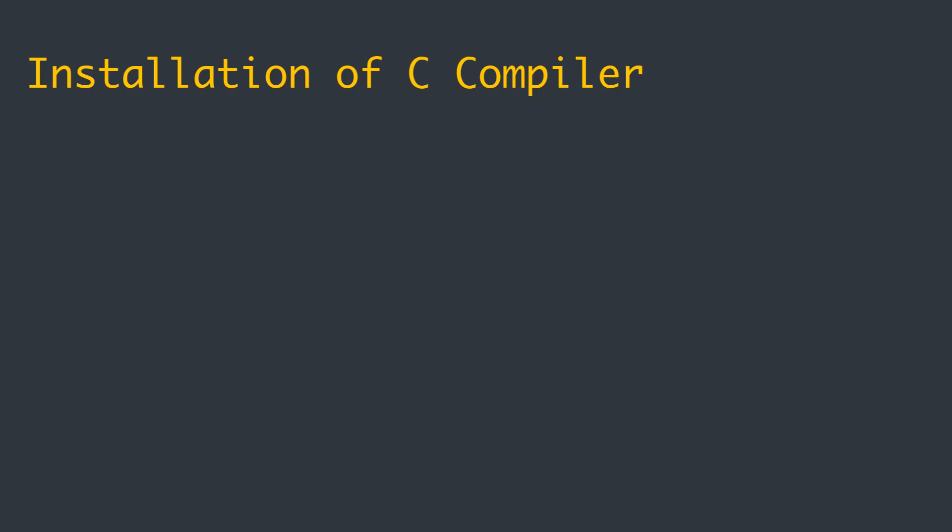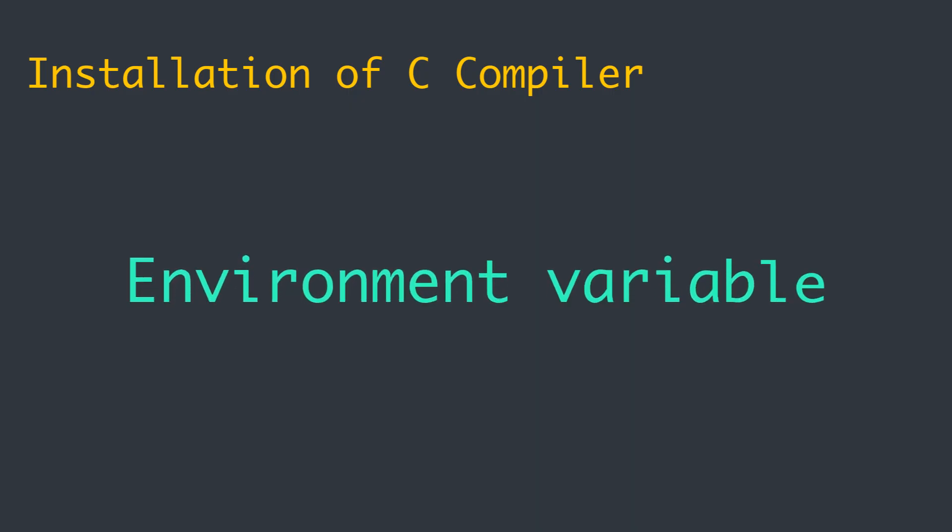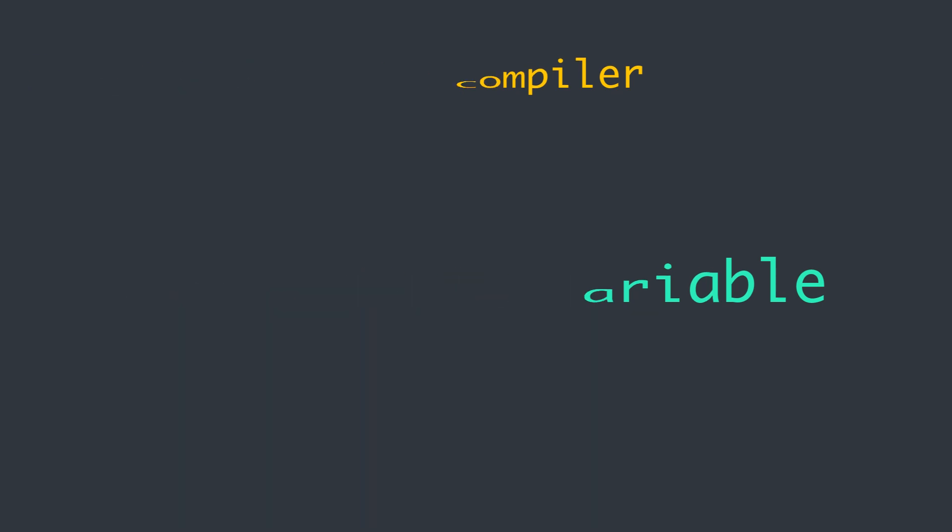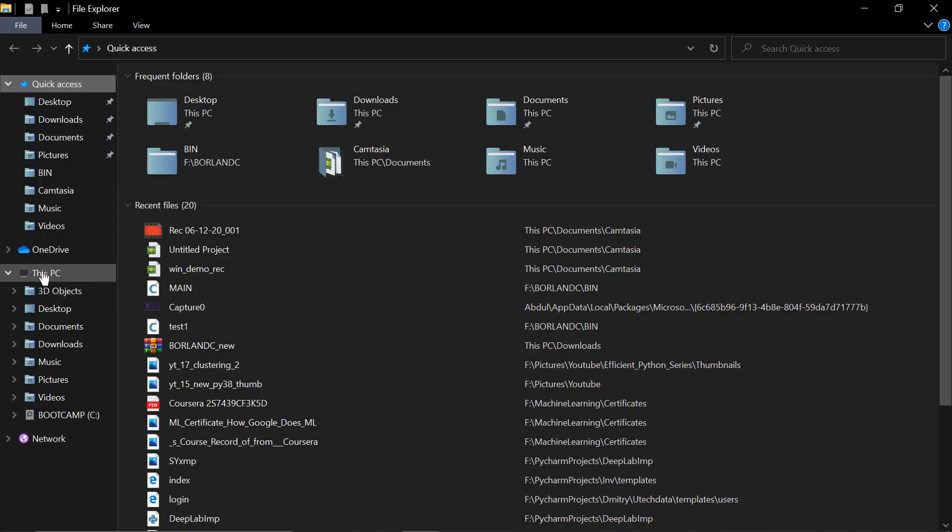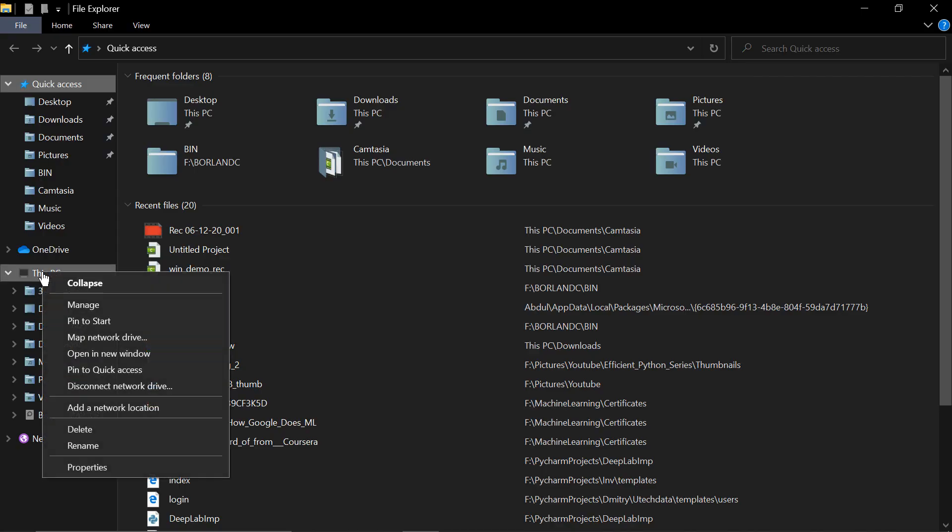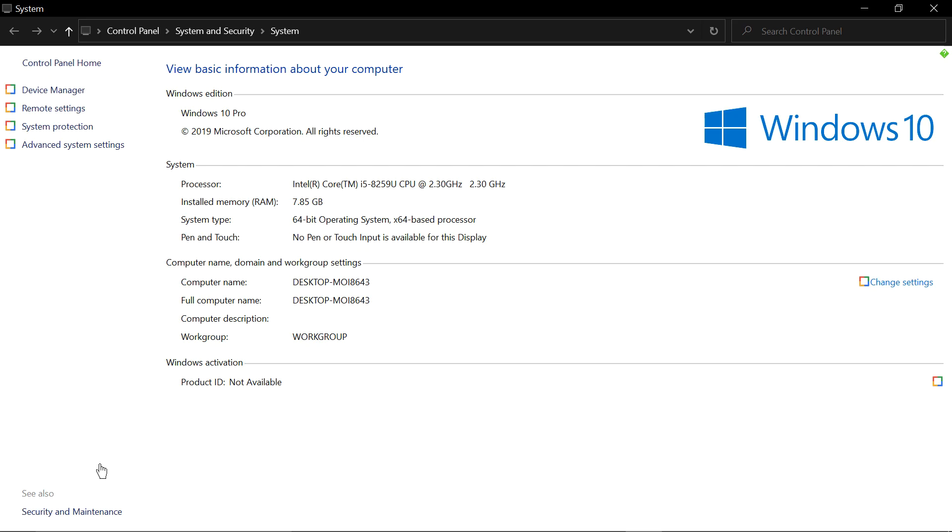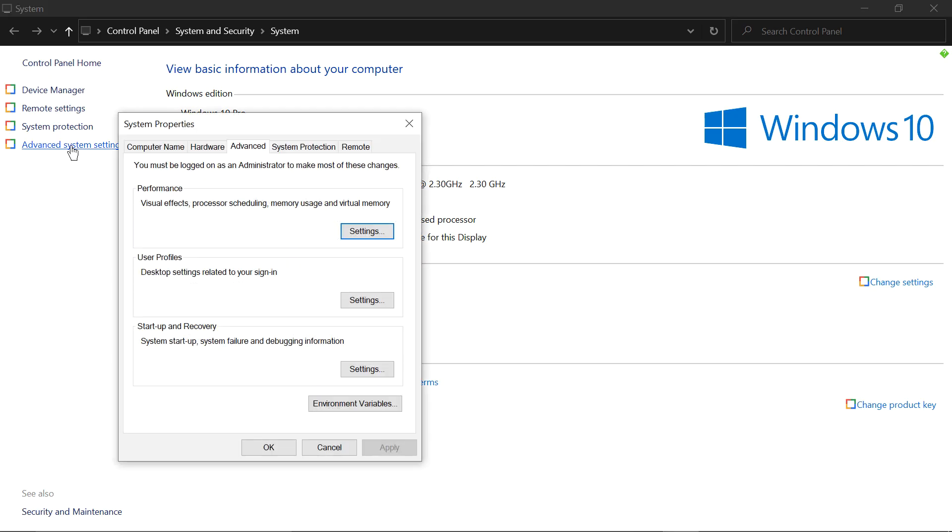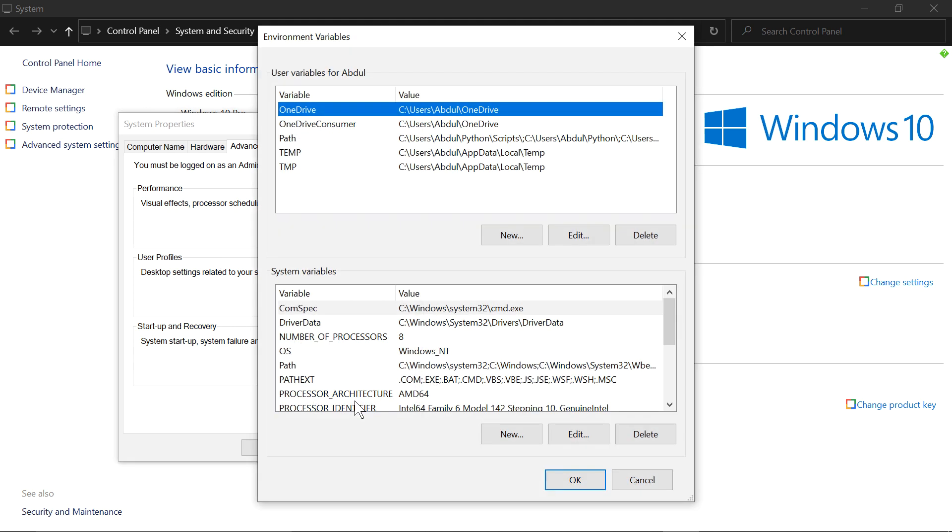Now, you gotta edit your environment variables as well, so that GCC works in CMD no matter the file location. For that, go to Windows Explorer, right click on This PC, Properties, then click on Advanced System Settings, and hit Environment Variables.